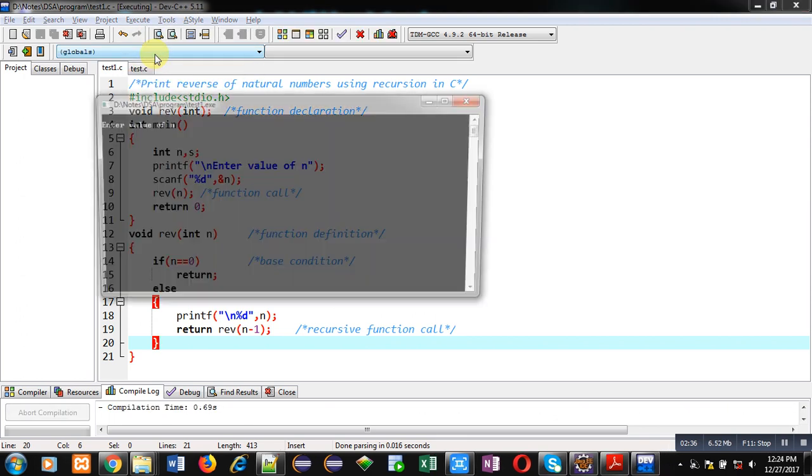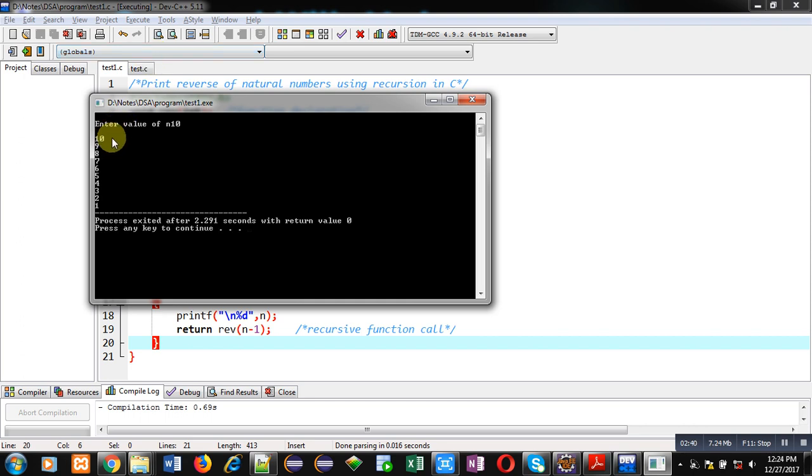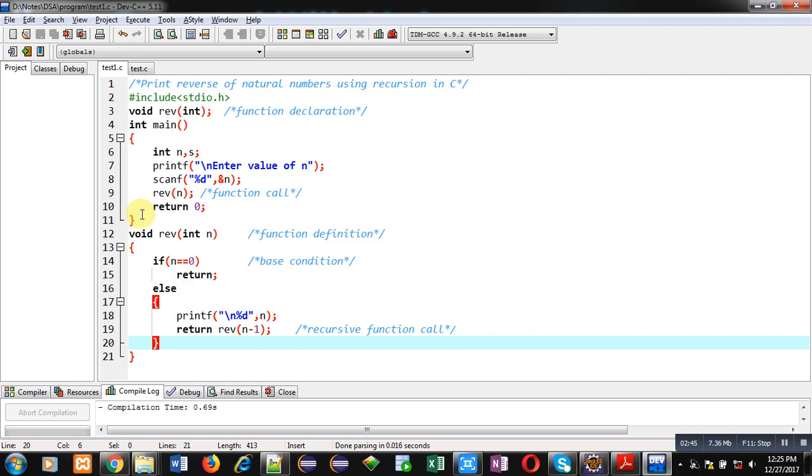I am entering 10. You can see 10, 9, 8, 7, 6, 5, 4, 3, 2 and 1. These values are displayed on console as reverse of natural numbers.